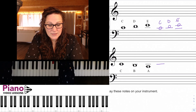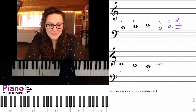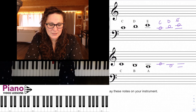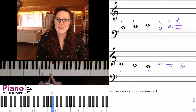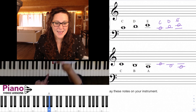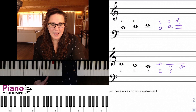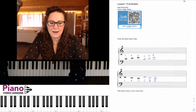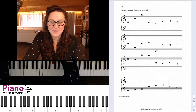Same thing with that treble staff — we'll write our regular old middle C, the note below it, and then two ledger lines. So we have C down to B down to A. We can name those. And there is another page in the workbook here that has us naming all of the notes.